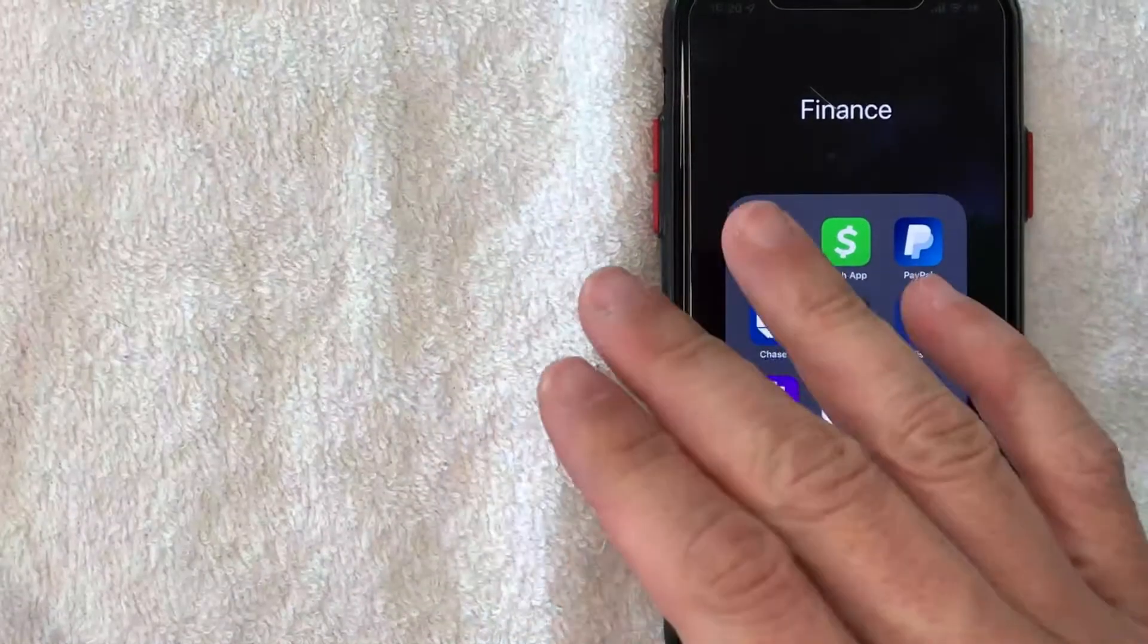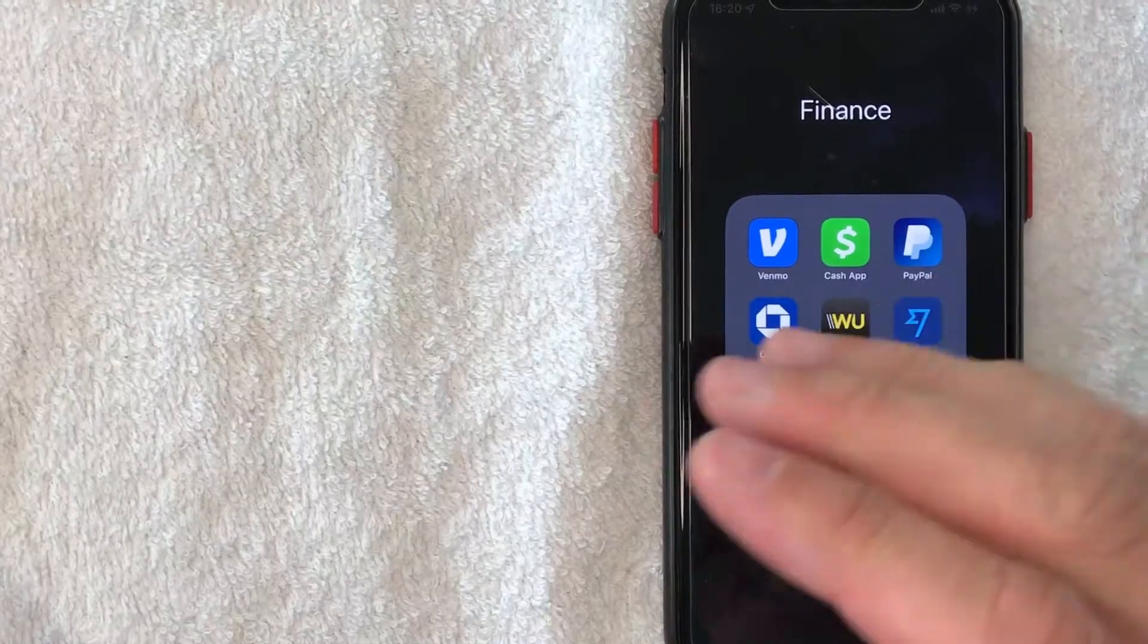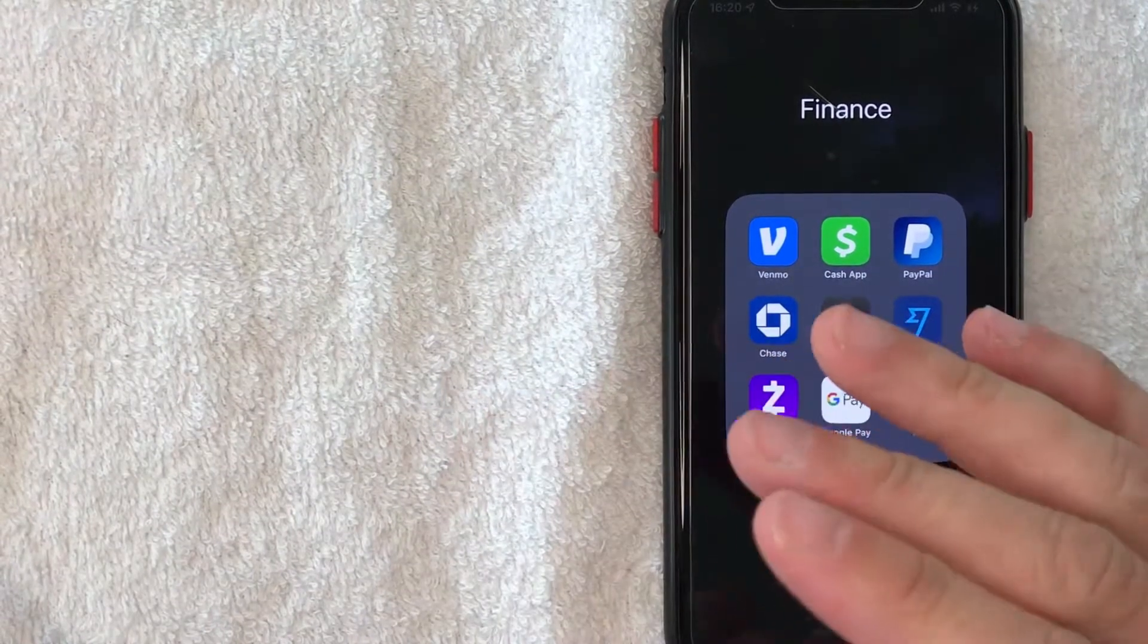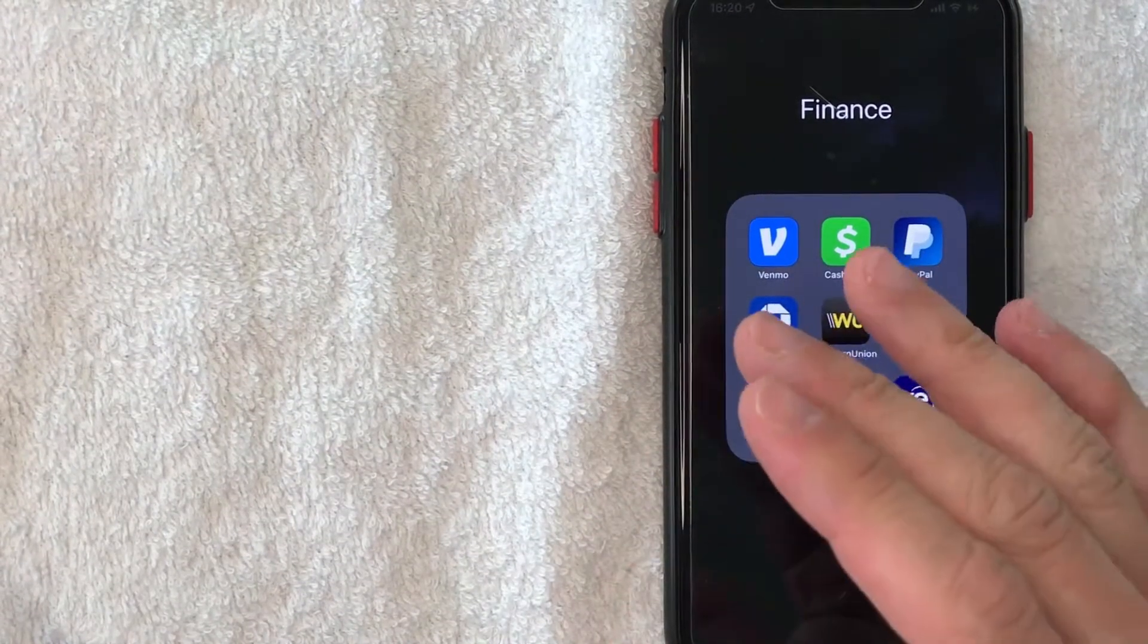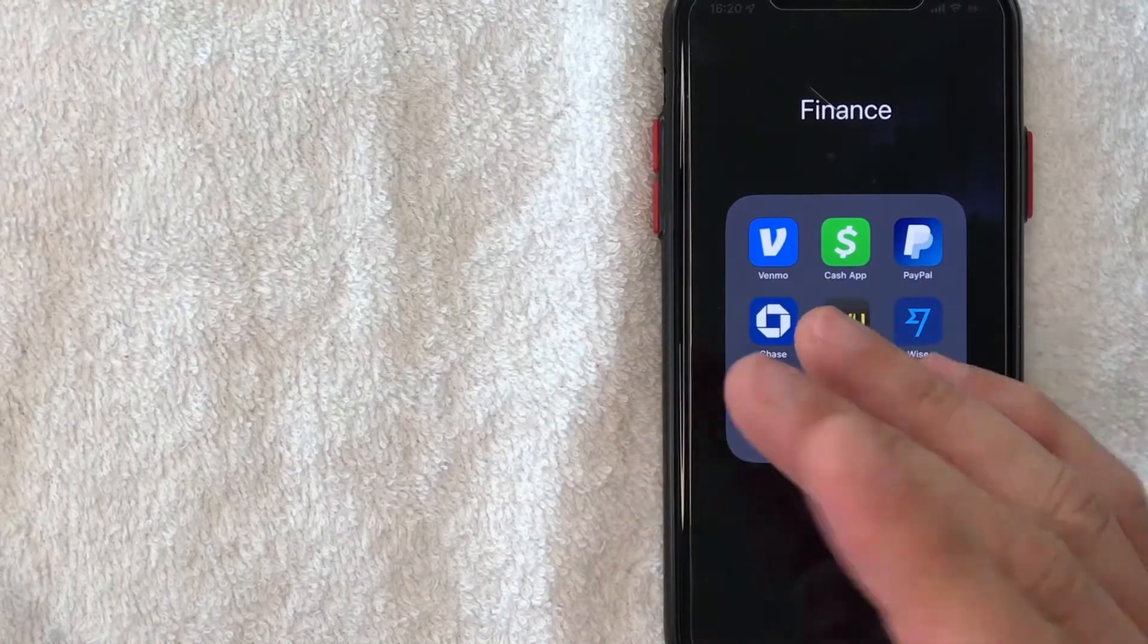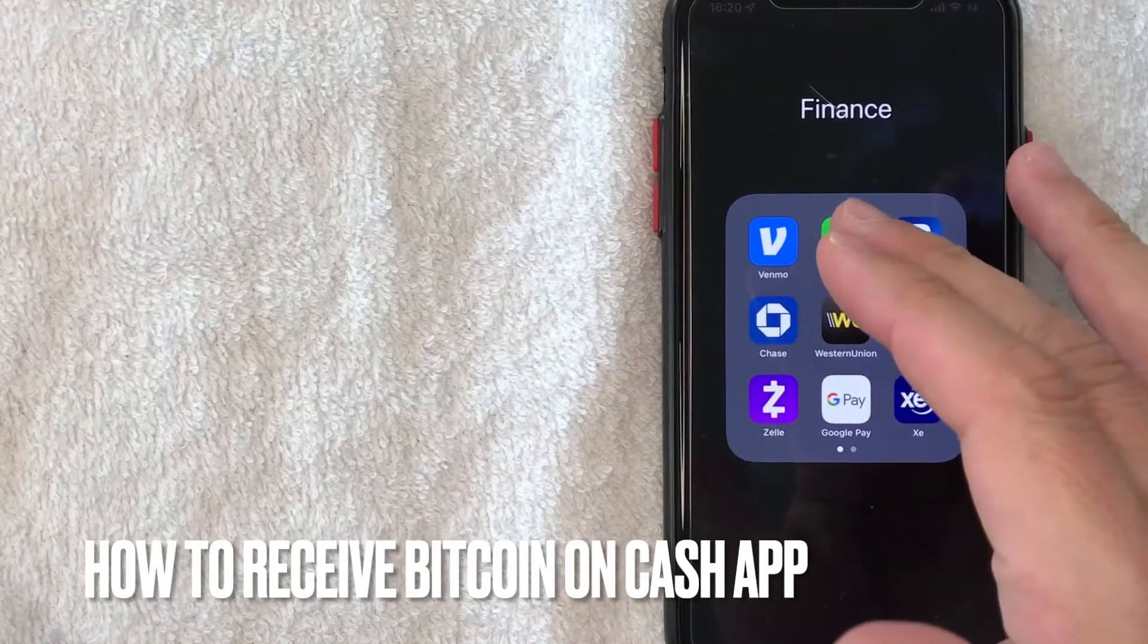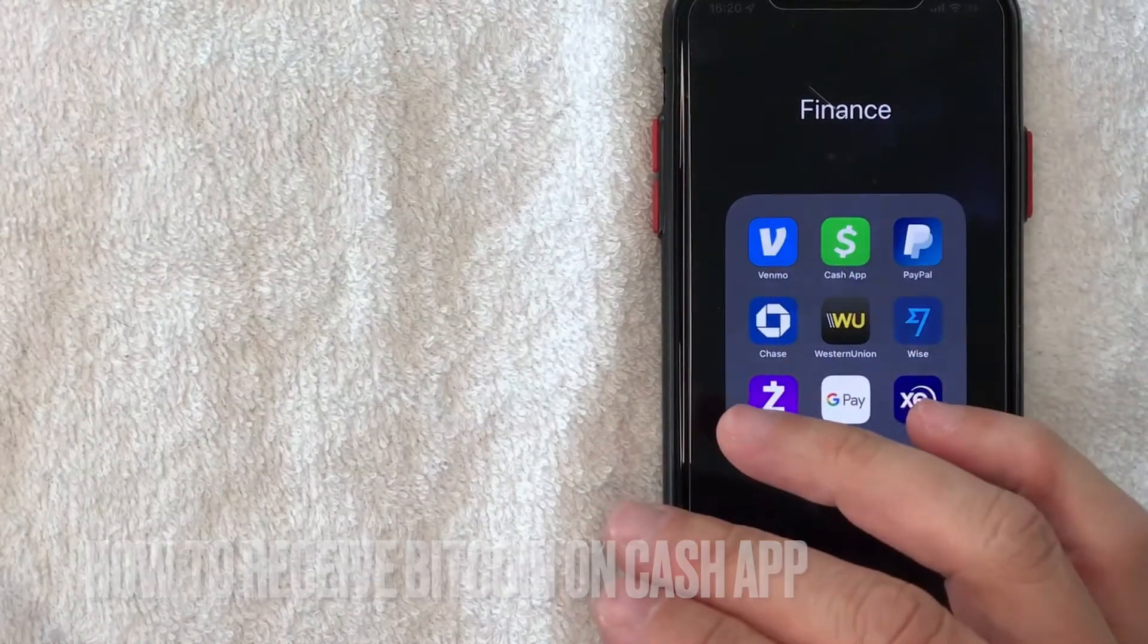Hey, welcome back guys. So today on this video we are talking about Cash App and more specifically, I'm going to try to answer a question that I've been getting a lot lately, and that is how do you receive Bitcoin on Cash App? So let's go ahead and talk about this.